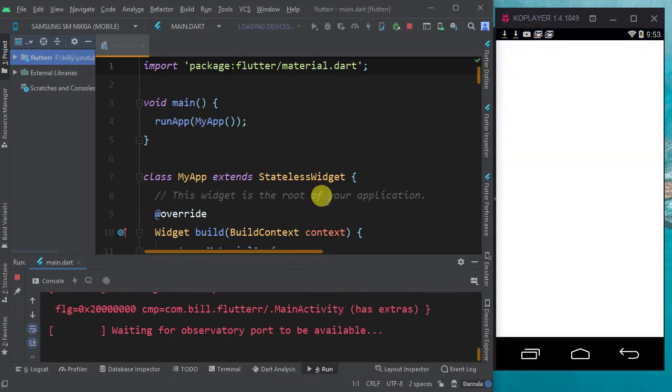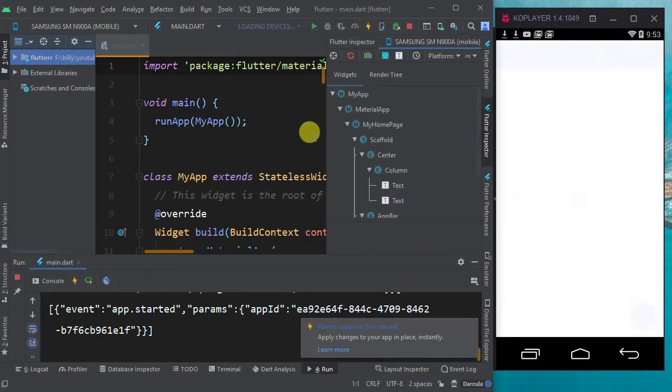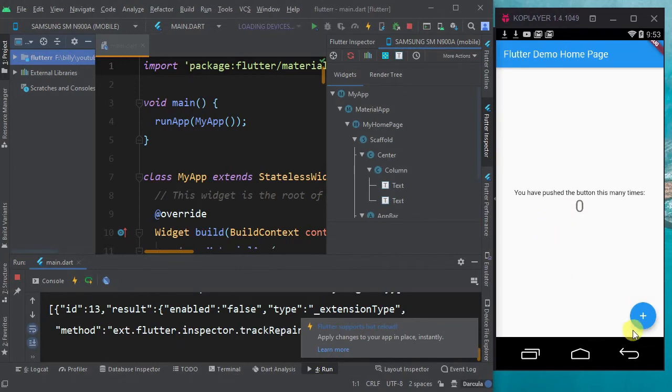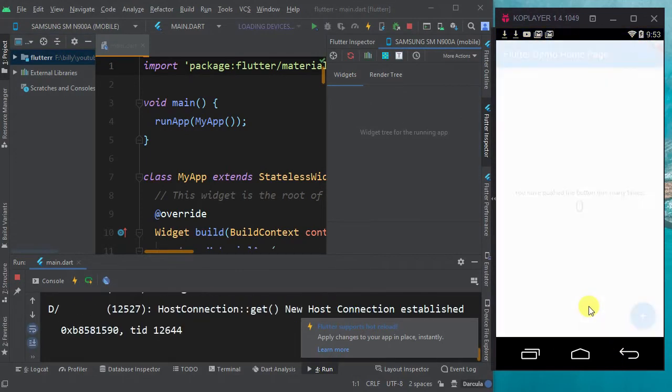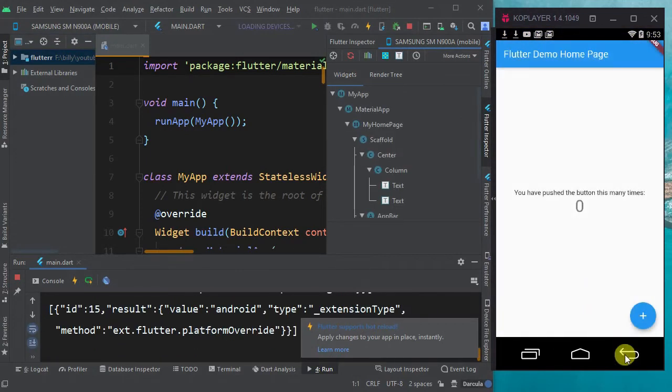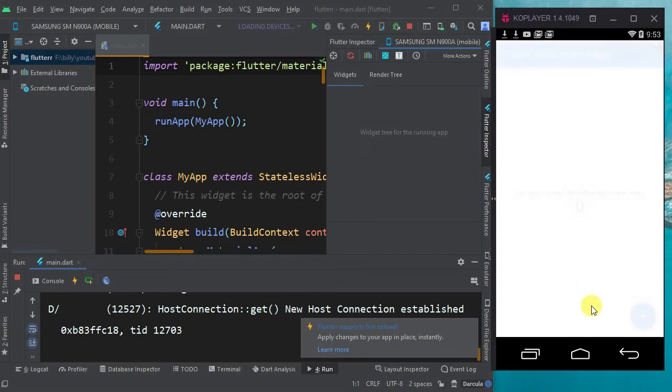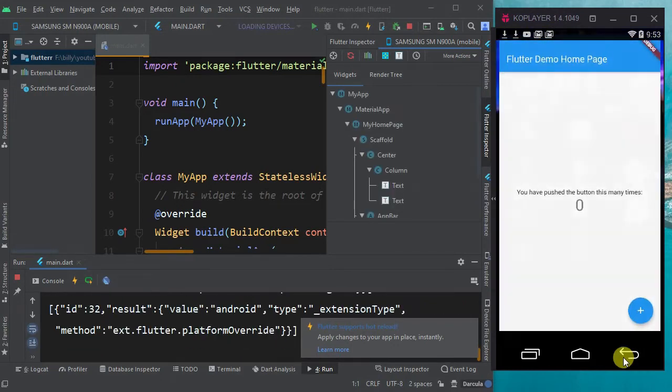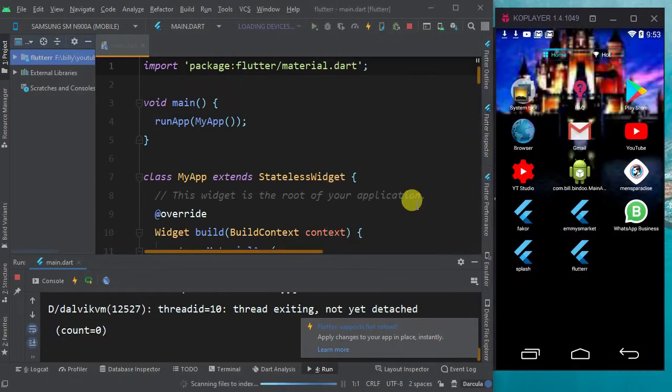You see this white screen? That is what I'm talking about. This white screen, you have to wait for it to finish before your splash screen loads and it wastes much time.